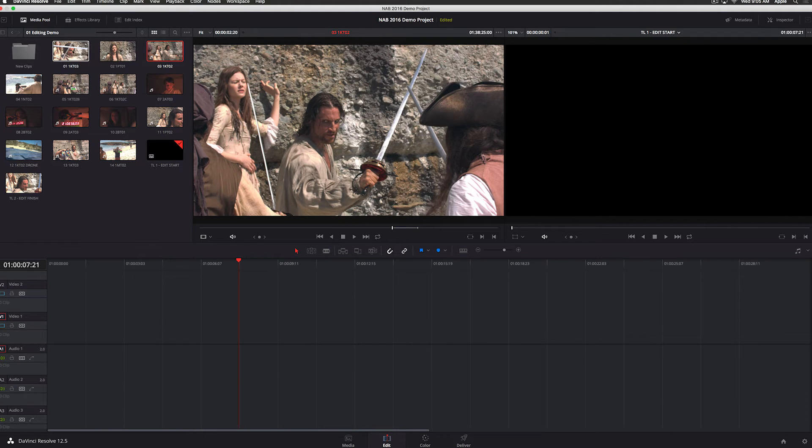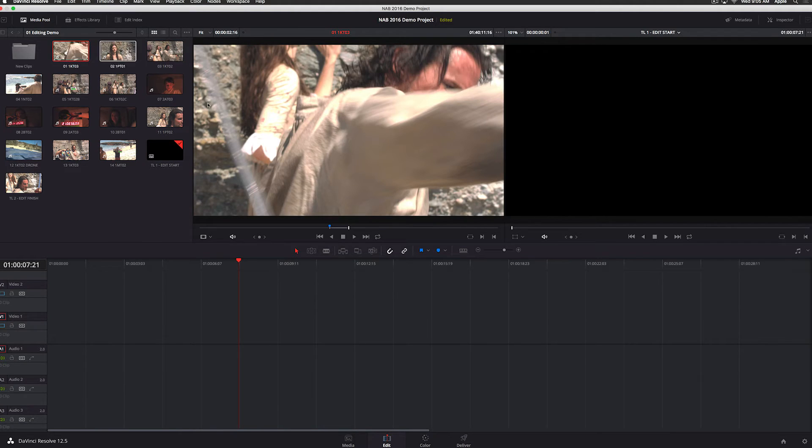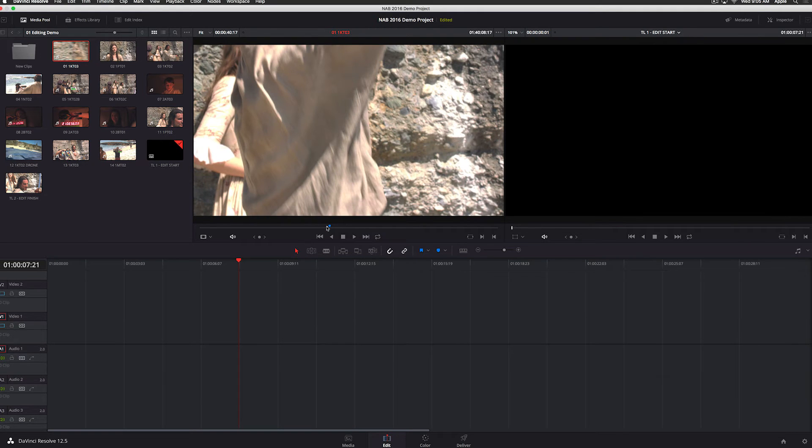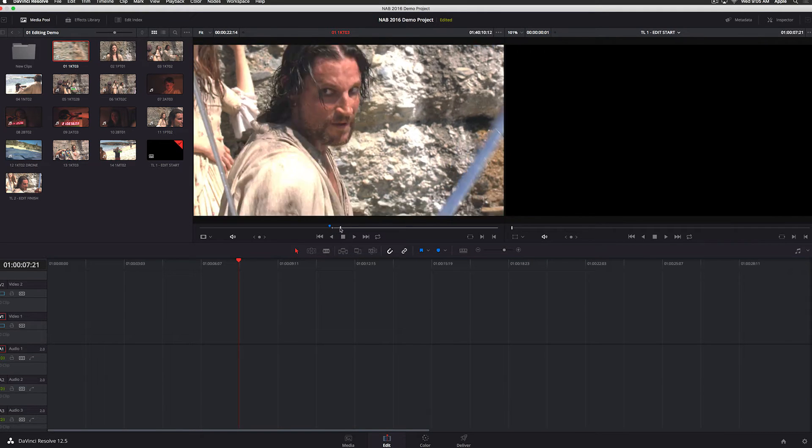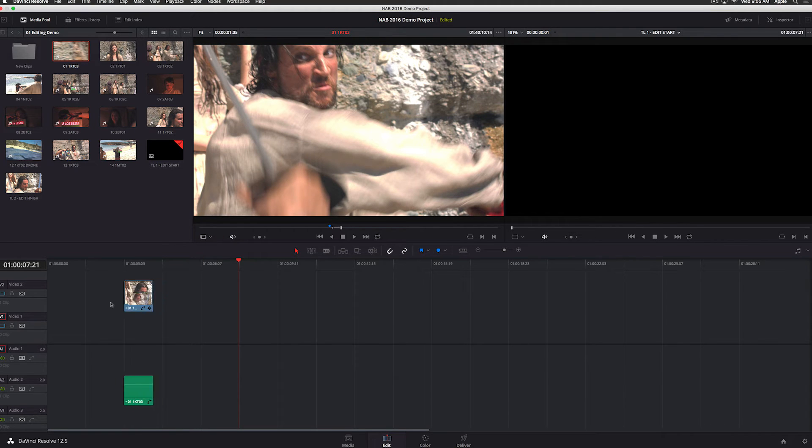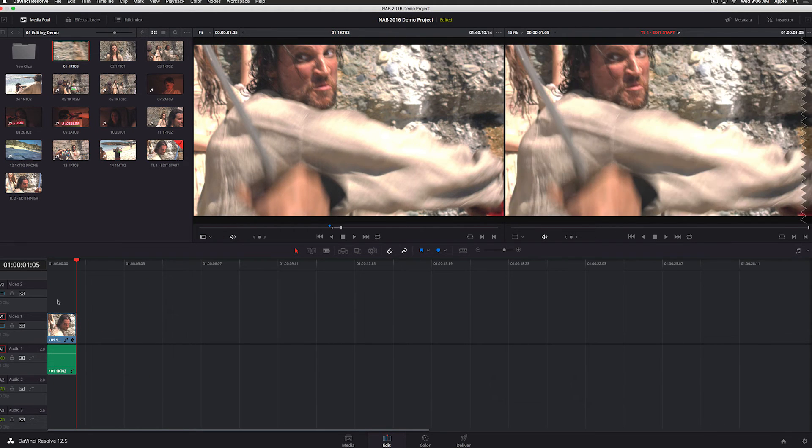In addition to dragging and dropping to the timeline, you can drag to the program monitor. You get different styles of edits you can do here. The default is an overwrite. If you wanted to do a quick insert to put a clip in the middle of these two, you just select insert like that.